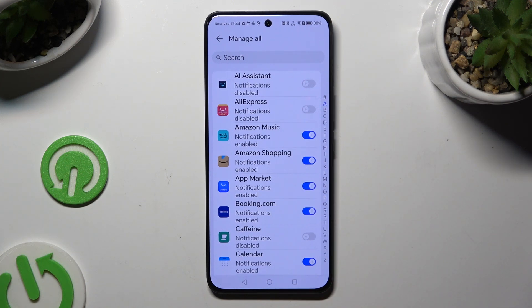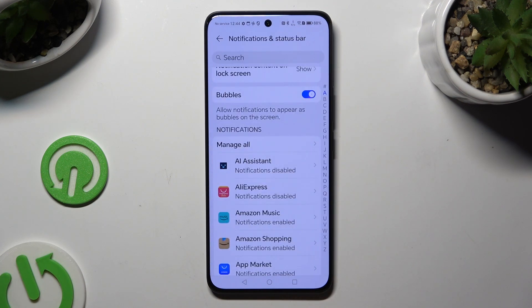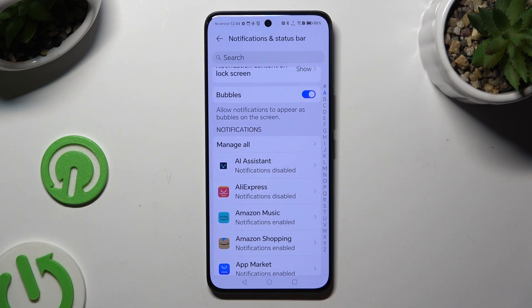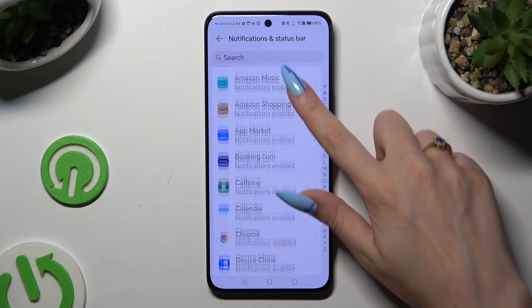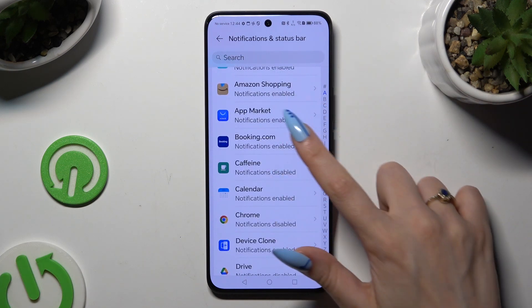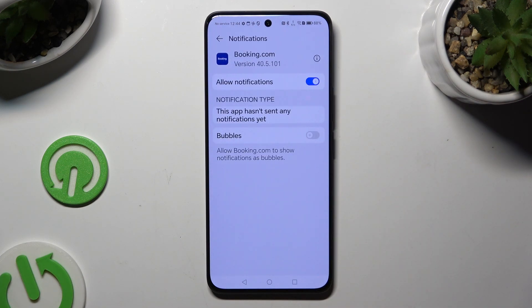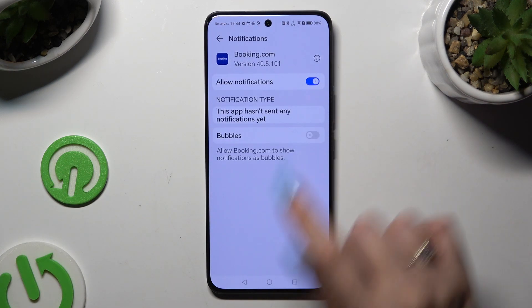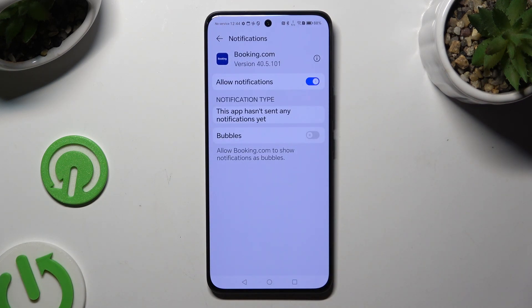If you want to, you can also go back, tap on any app, and manage all notifications using the switcher next to Allow Notifications.